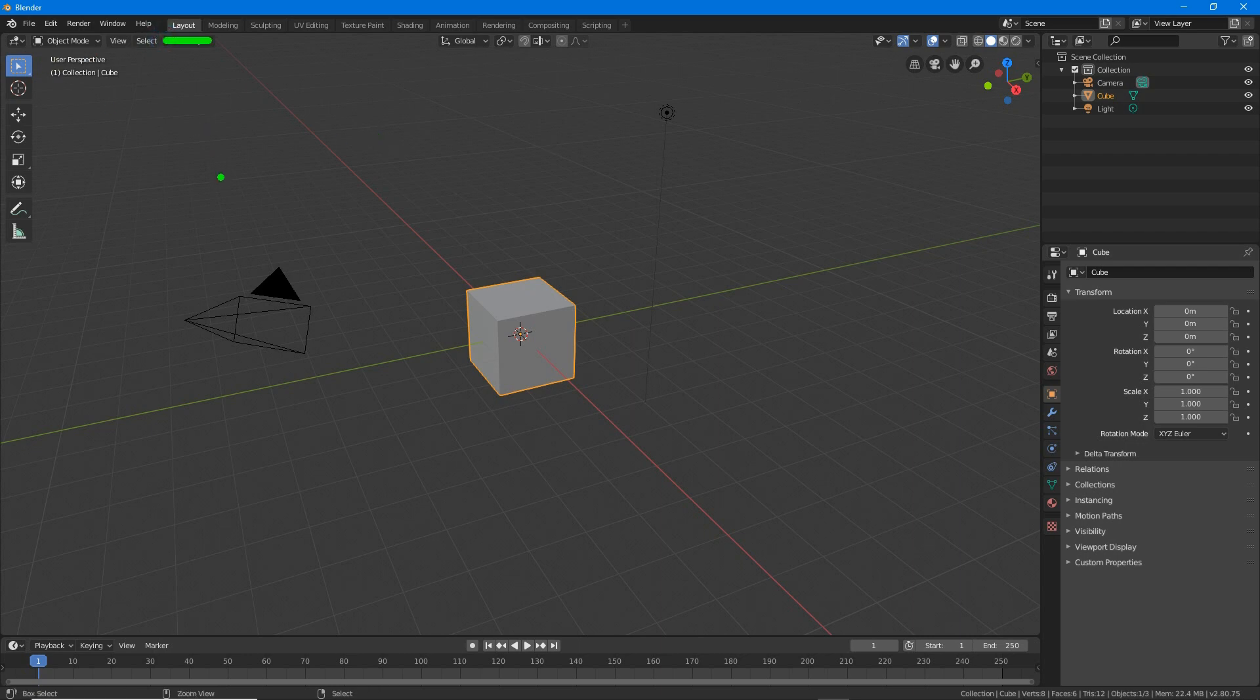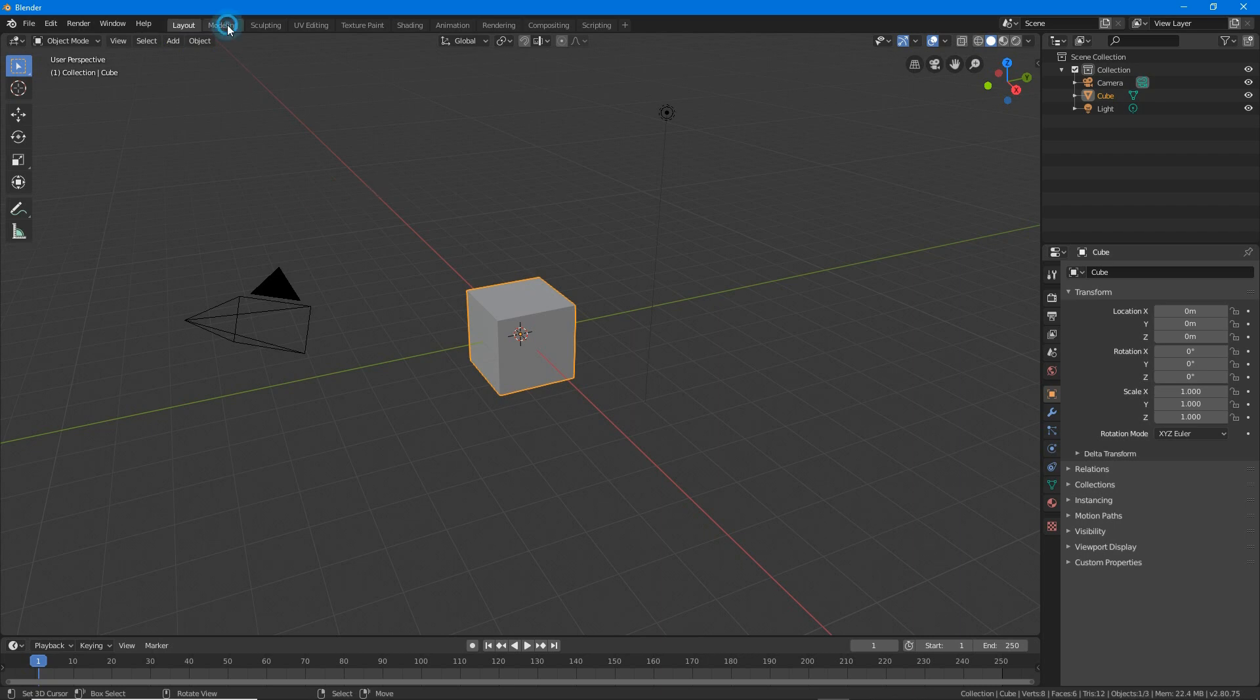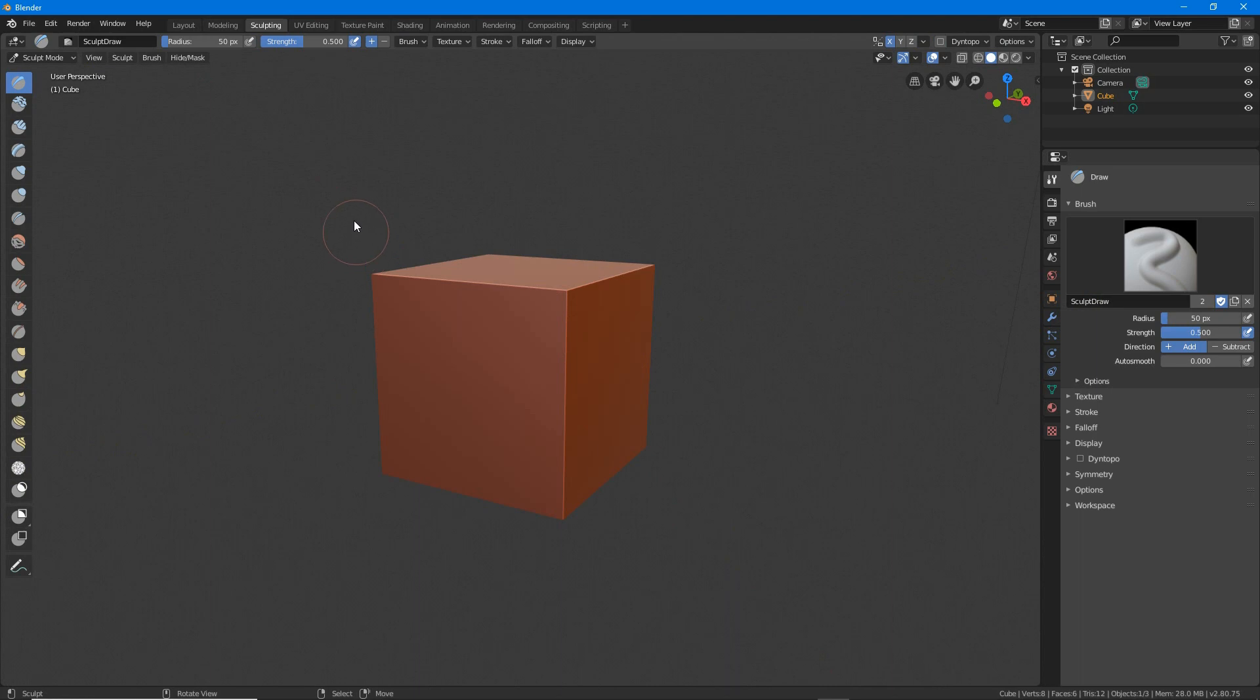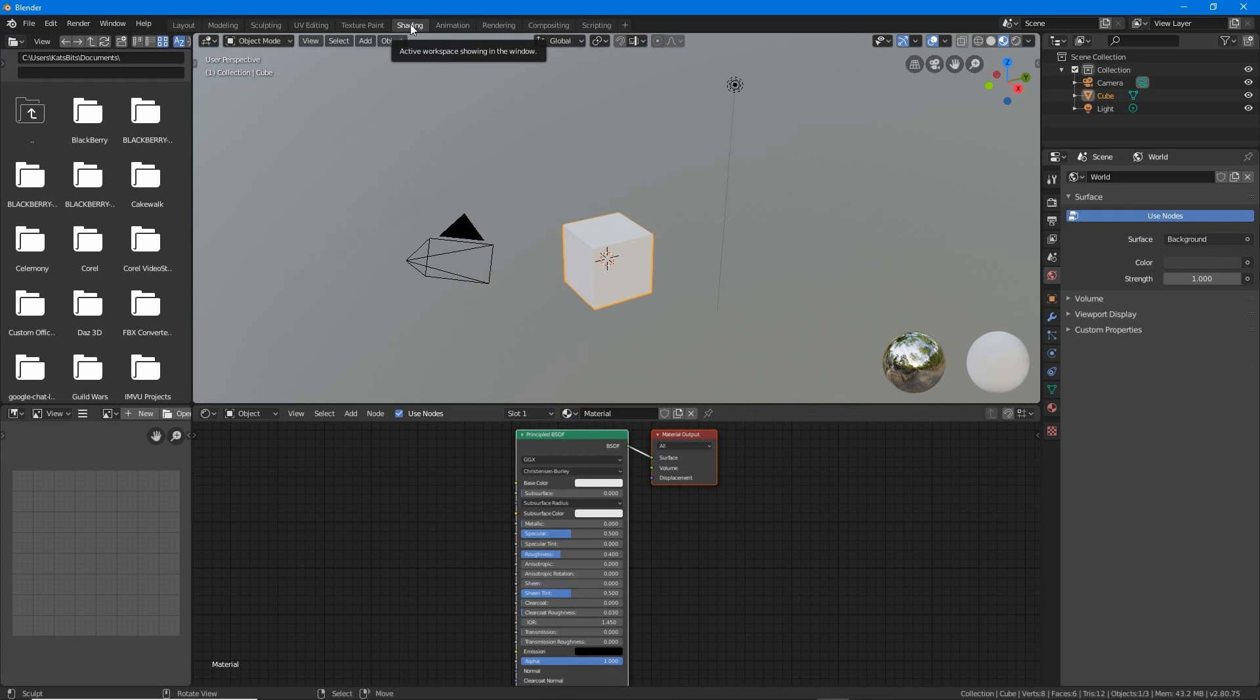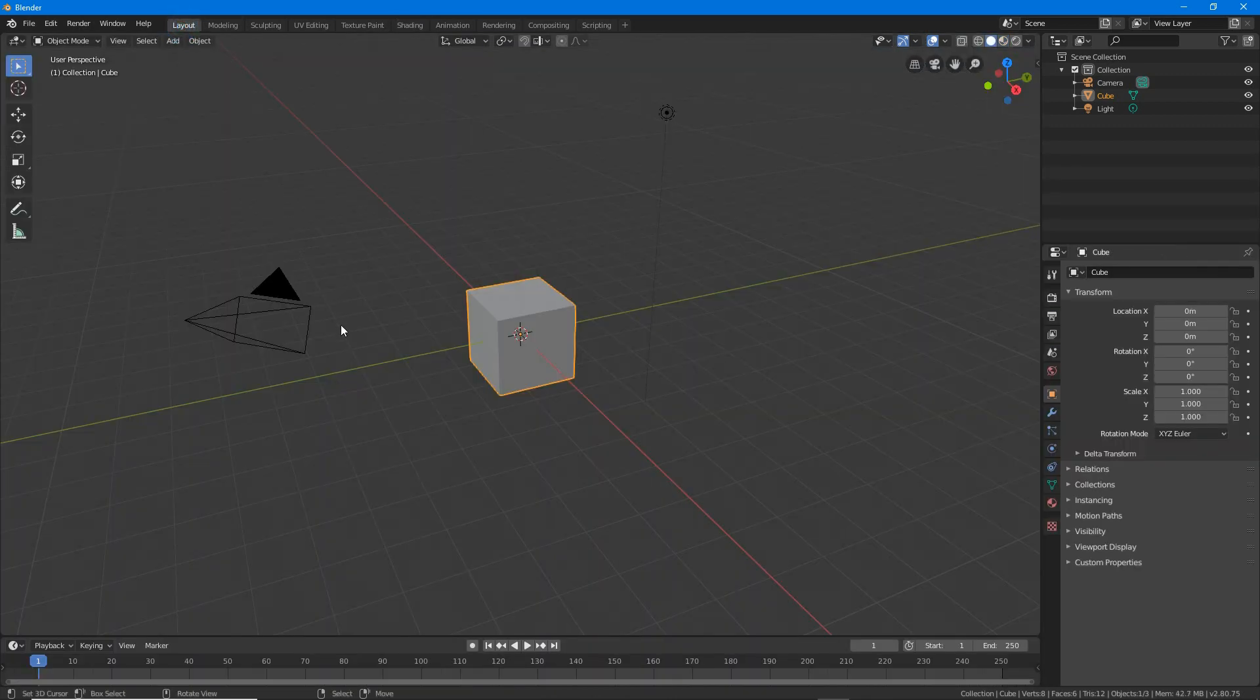We'll go into this in more detail as each workspace is used, but suffice to say that it simply is just a way of organizing the interface specific to particular tasks. So there's one for modeling, UV mapping, textures, shading, animation and so on.